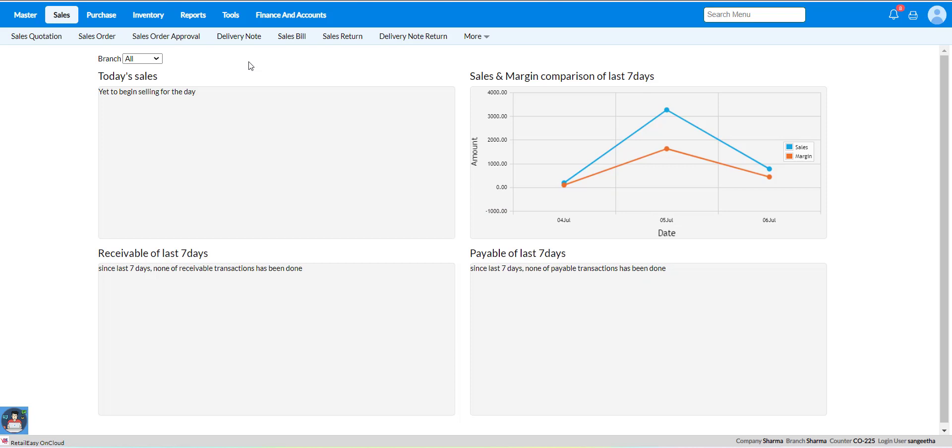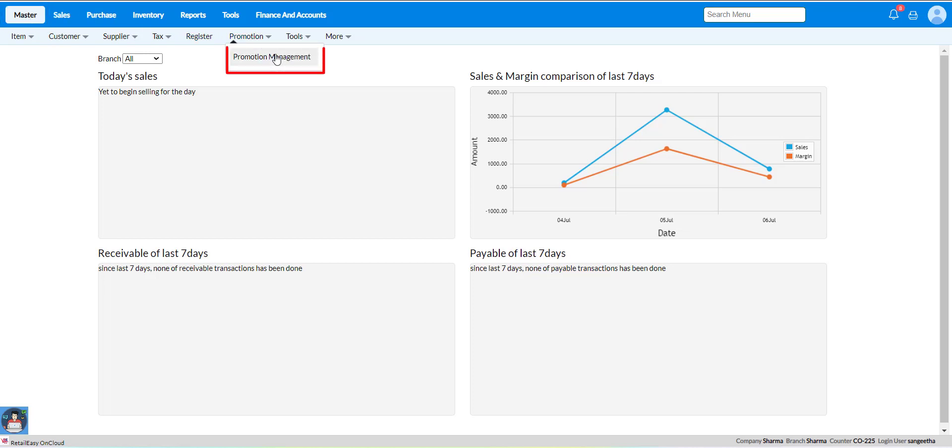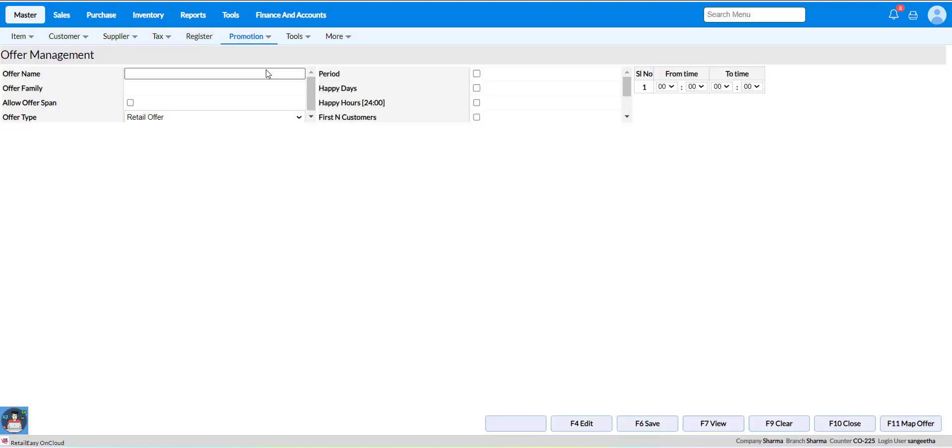Go to master module and select promotion management. Here, enter the offer name based on your requirement while creating a promotional offer.